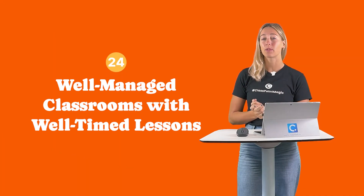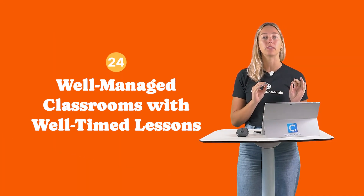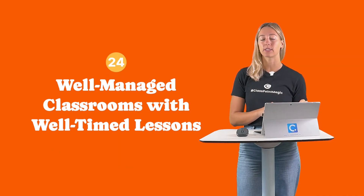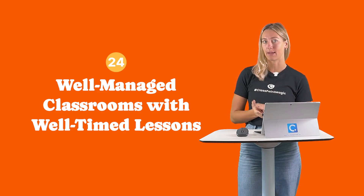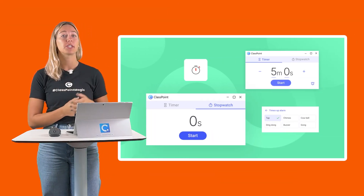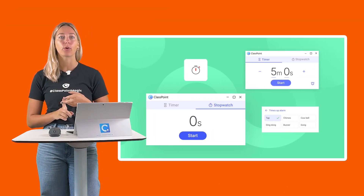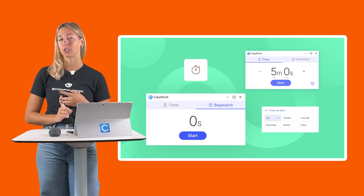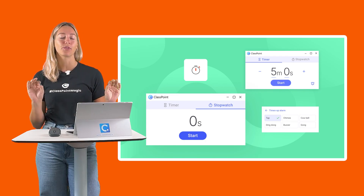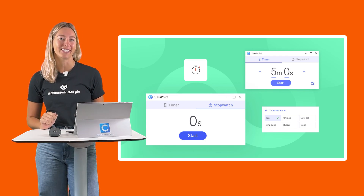Number 24: ClassPoint can help build a well-managed classroom with well-timed lessons. Use the timer to keep track of lesson pacing, group work, and transitions for smooth classroom management.